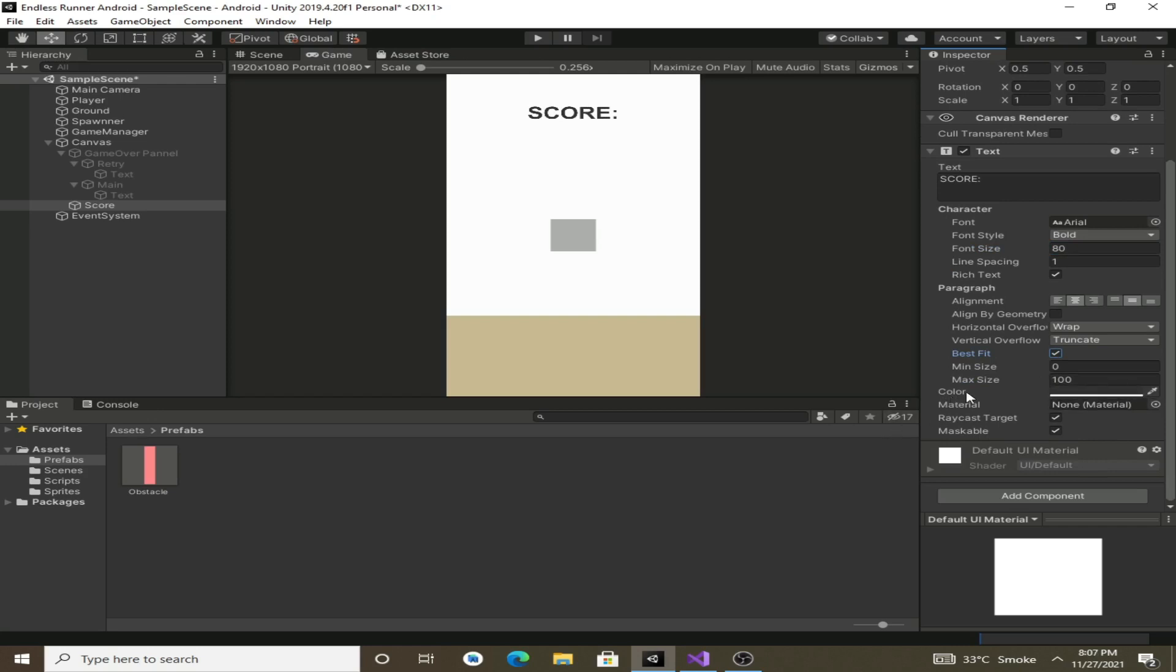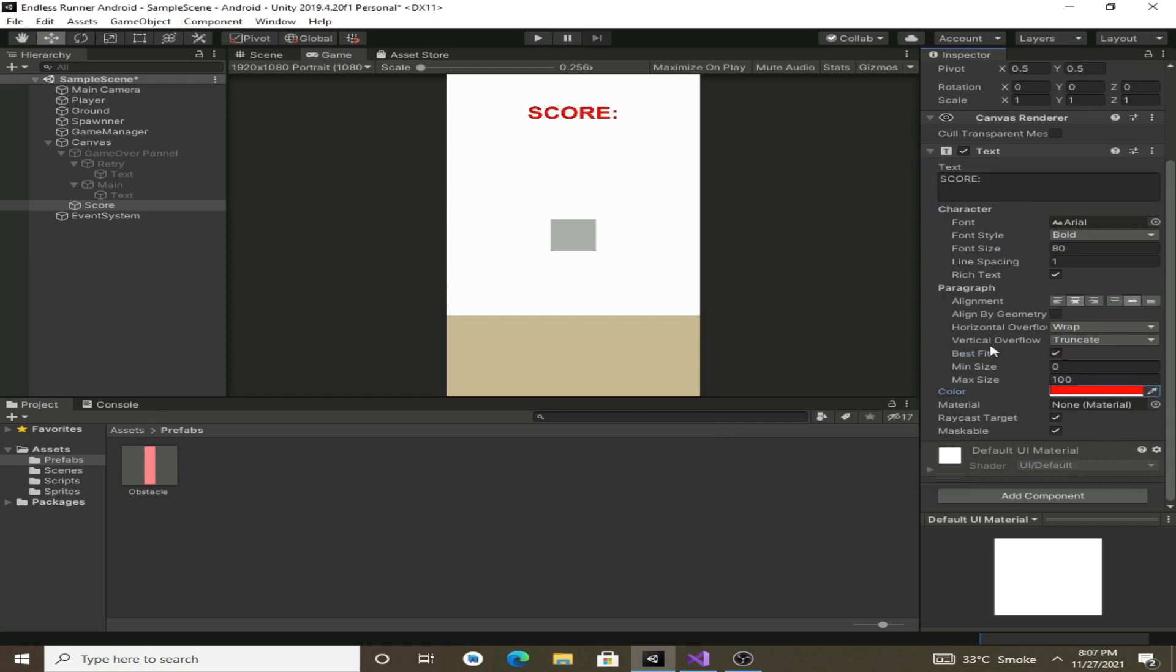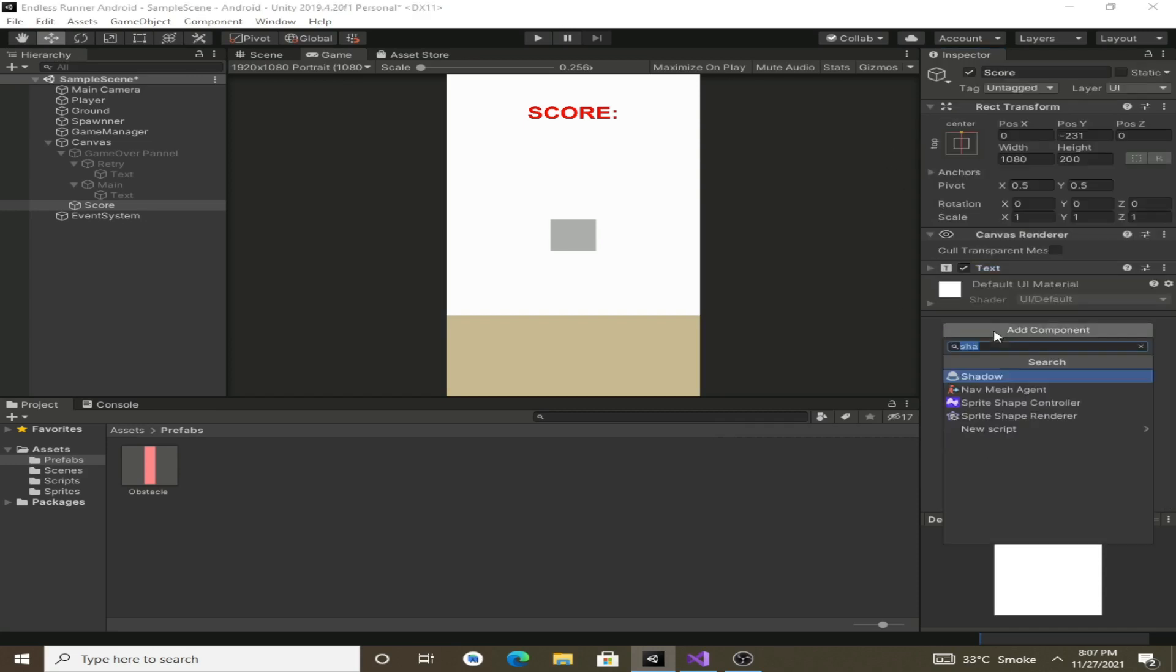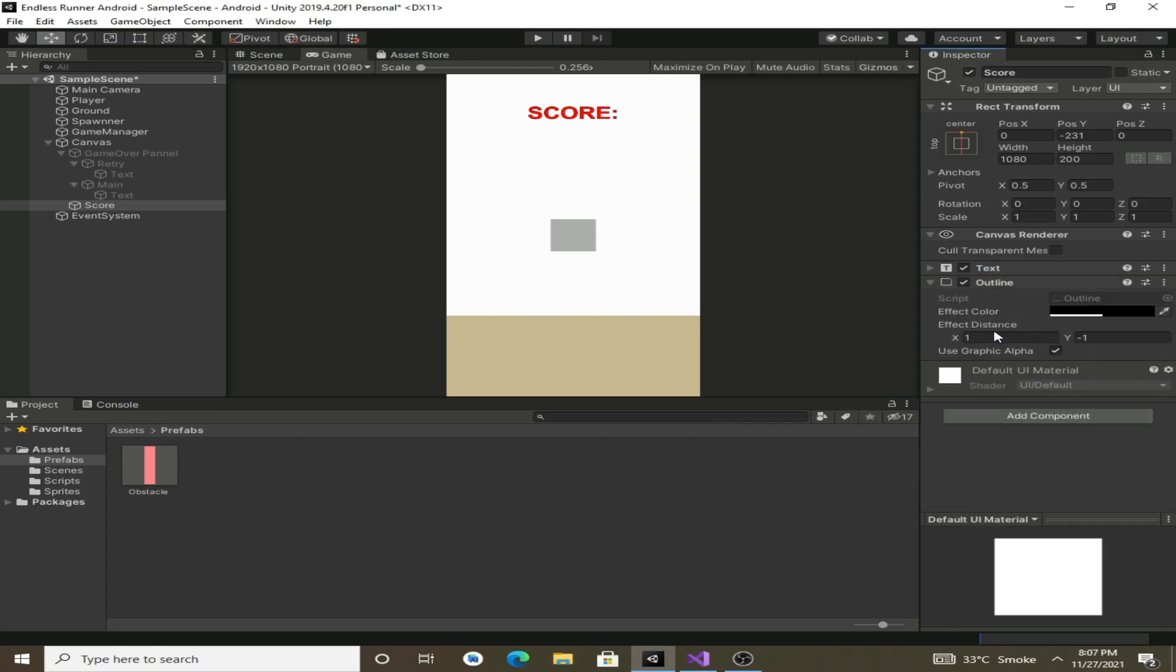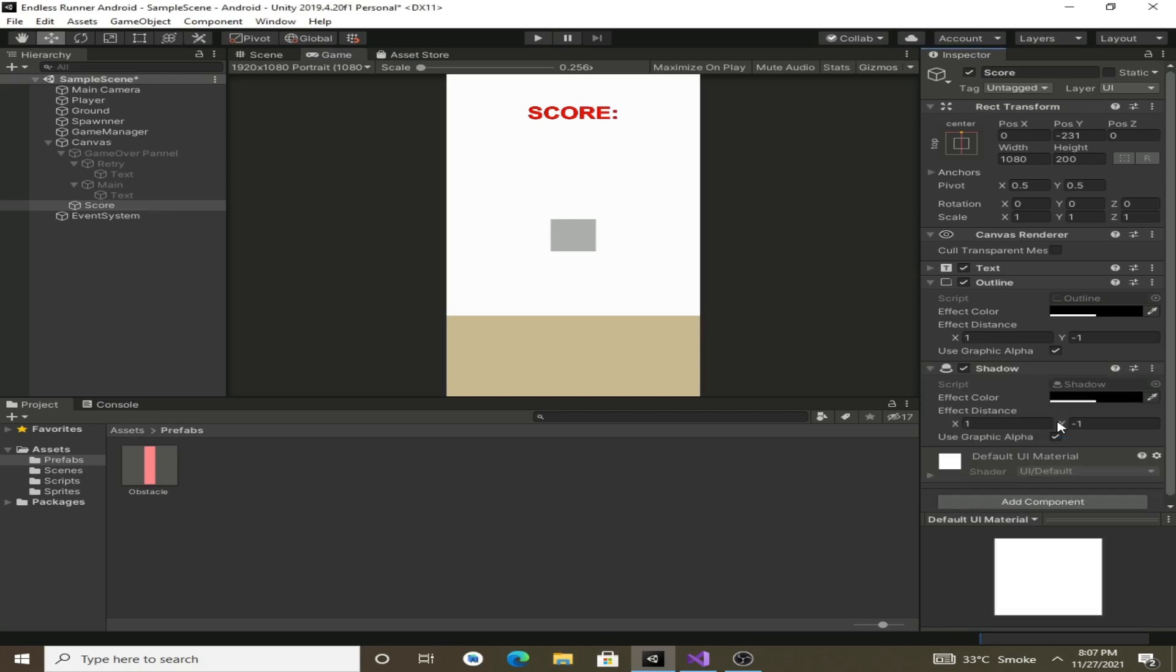Now we will change its color to red. We will give it an outline, so type in outline. Now we will also give it a shadow and change the effect distance.